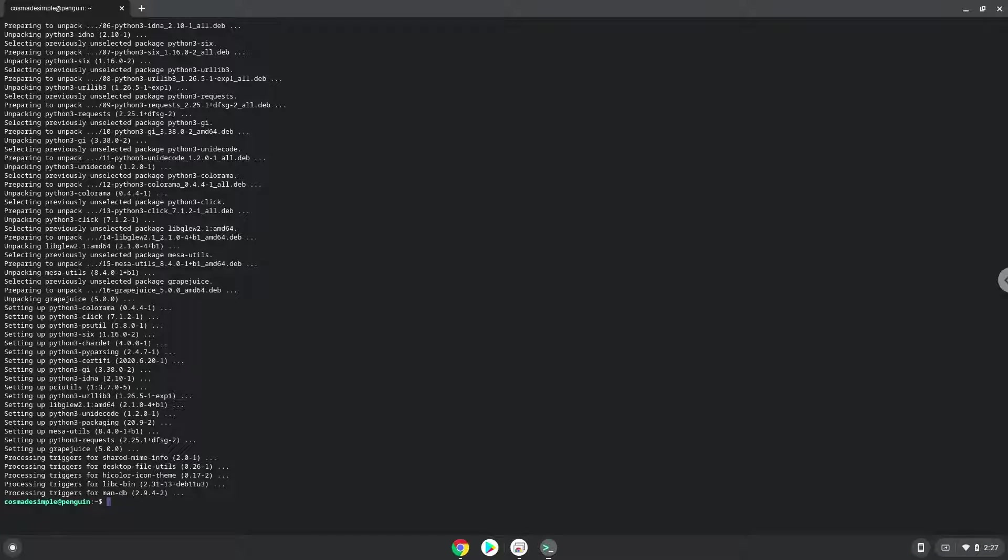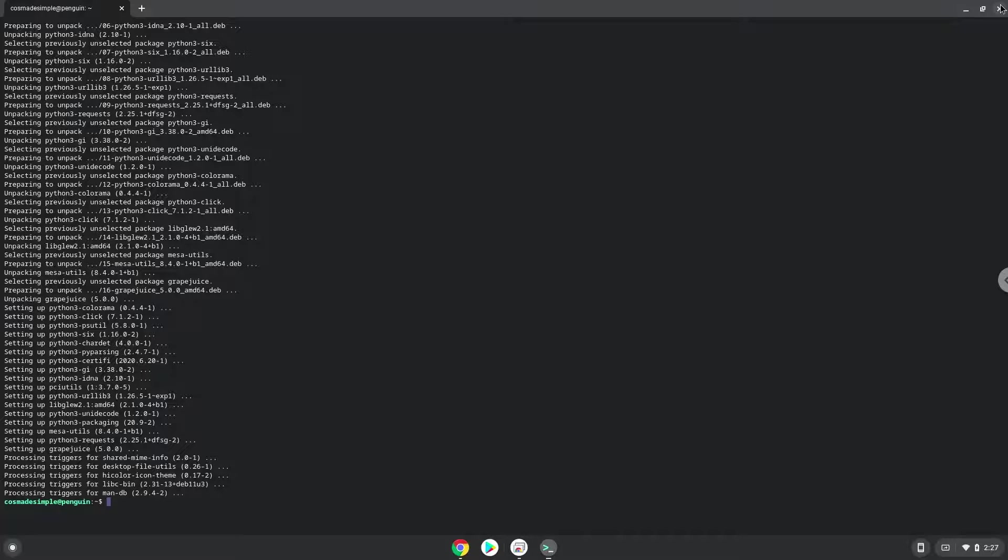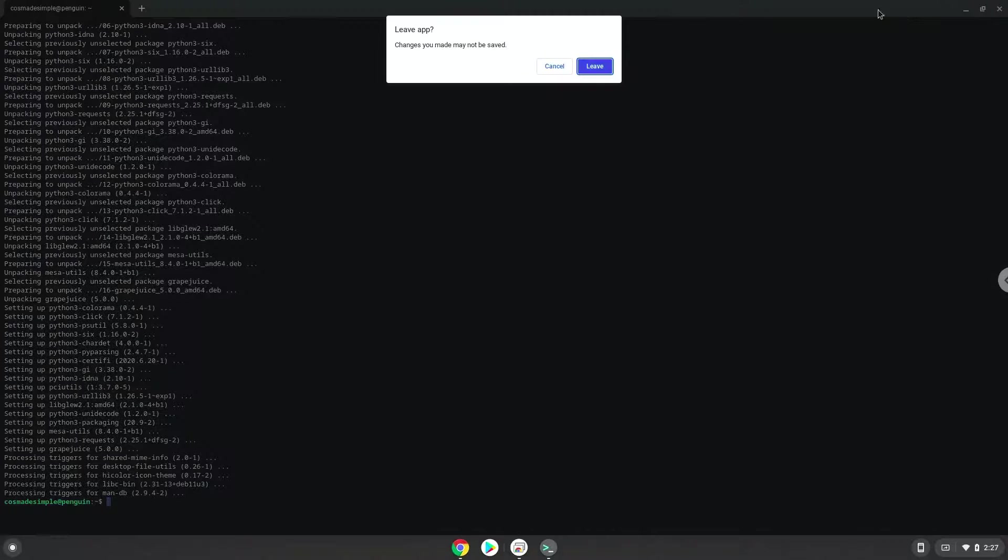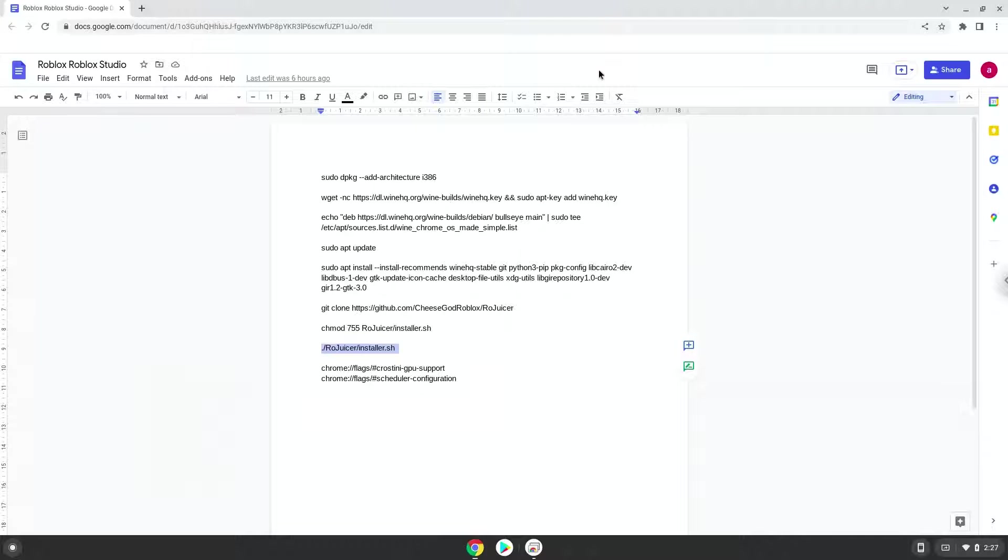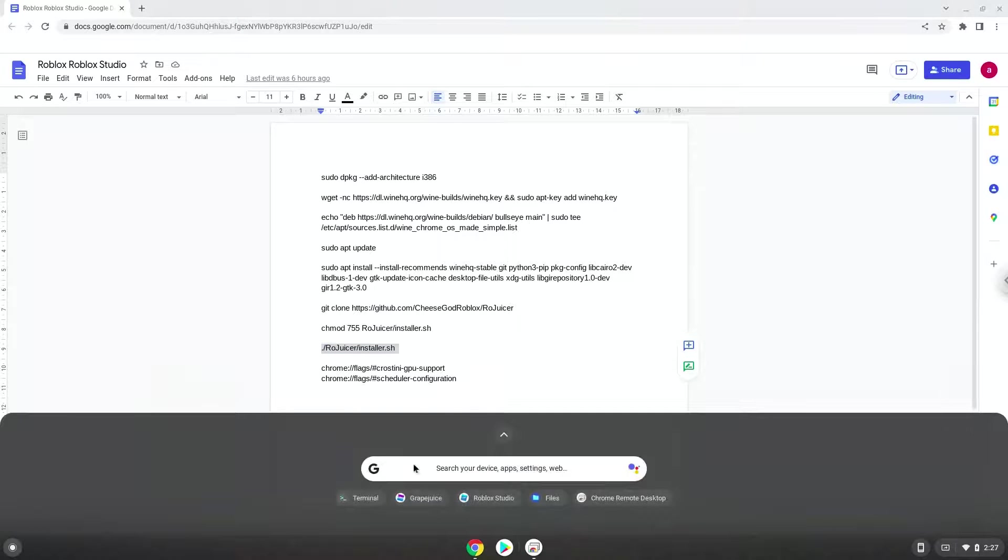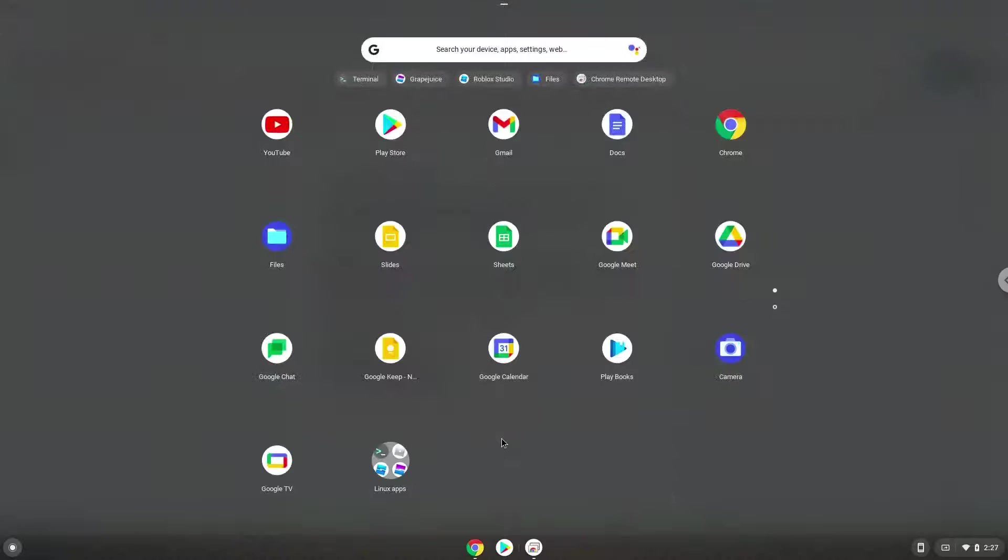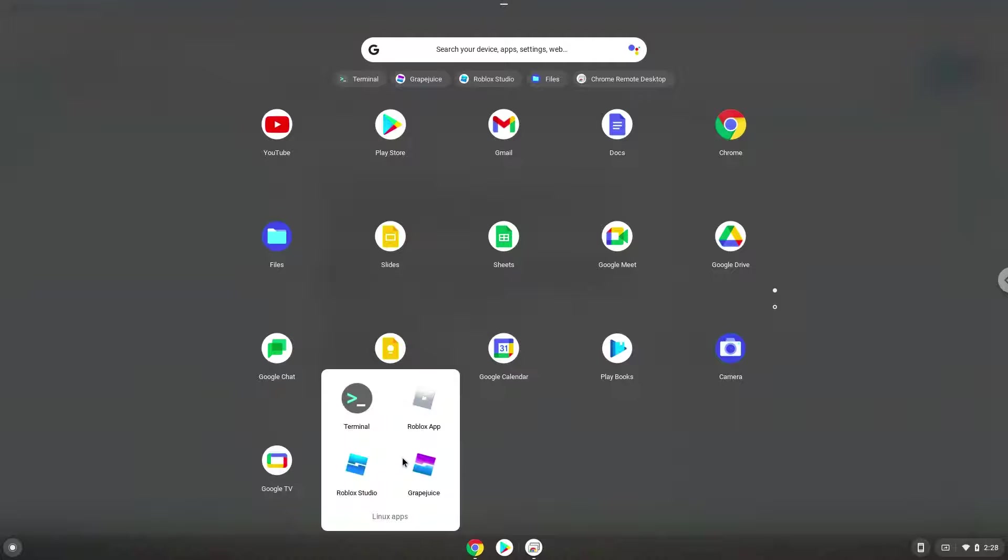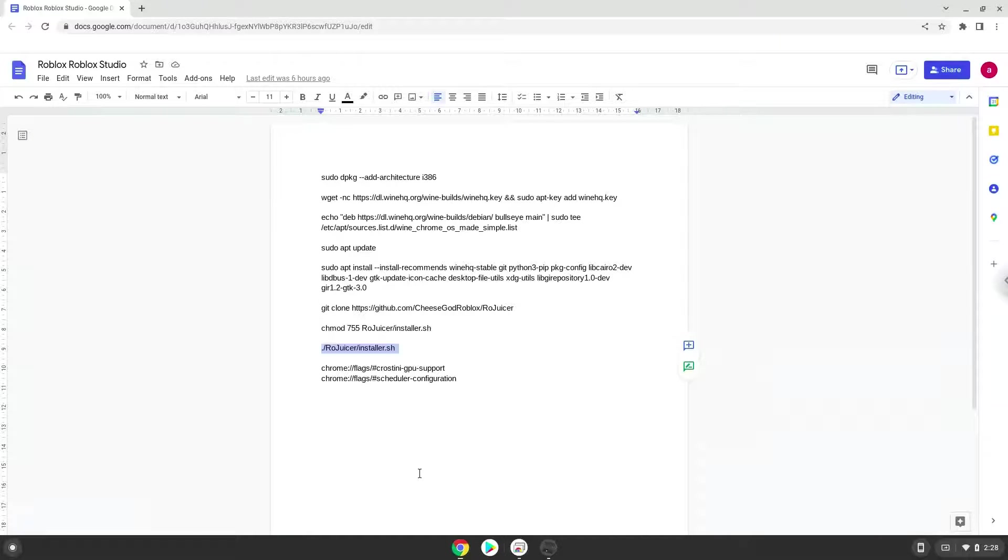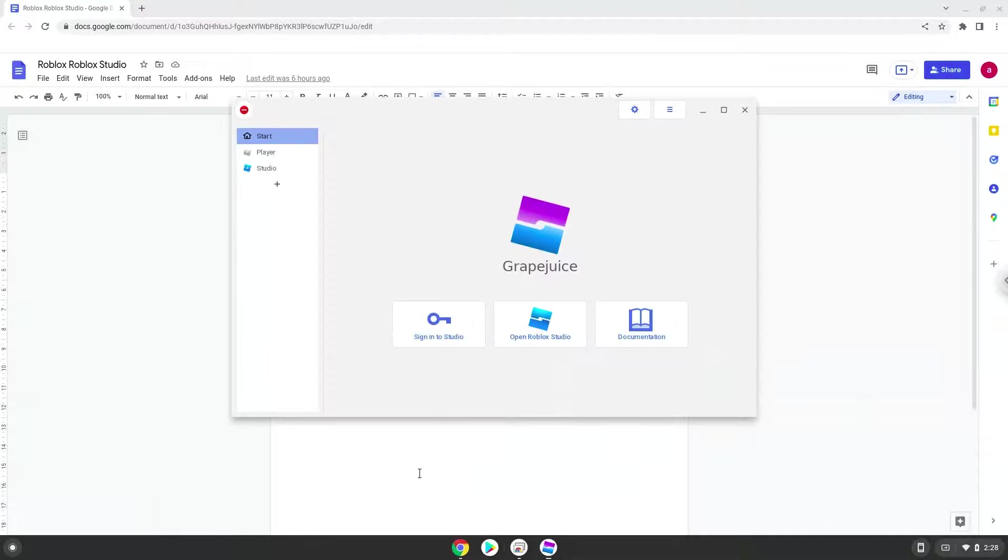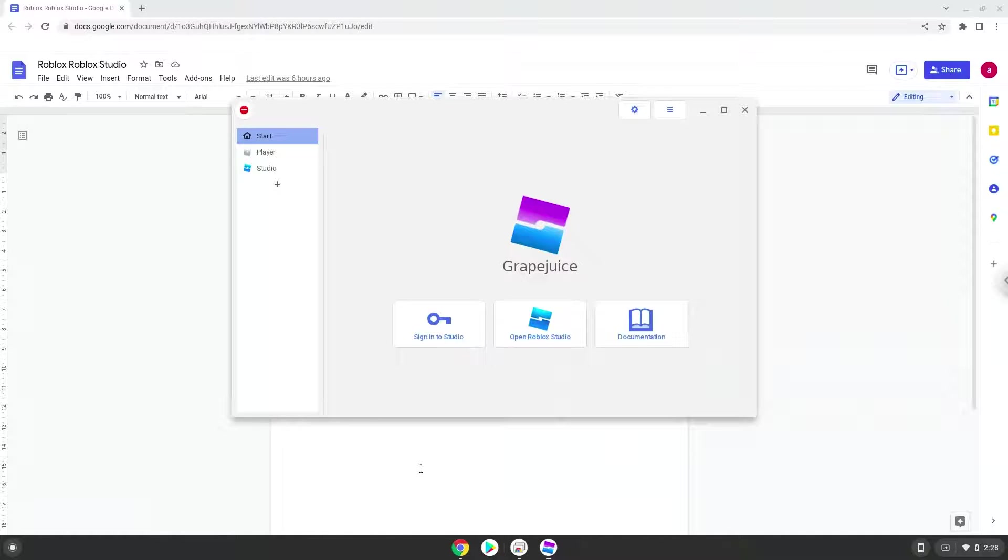Let's open it. Now we'll install Roblox Studio and player. Please use the video as a visual guide.